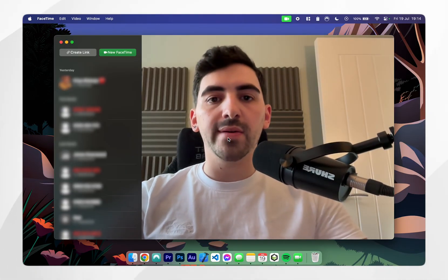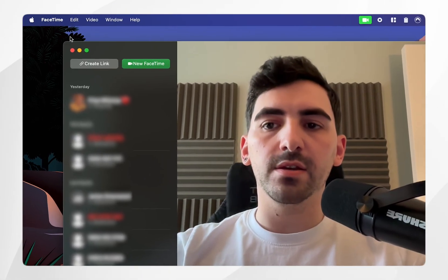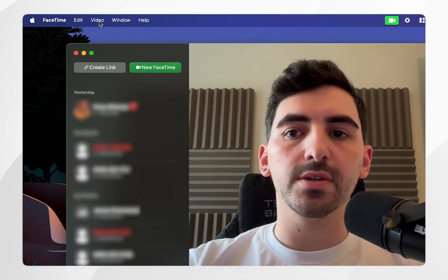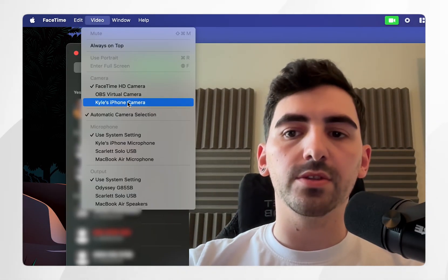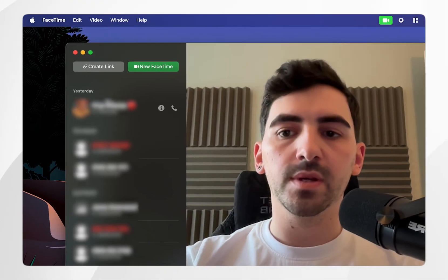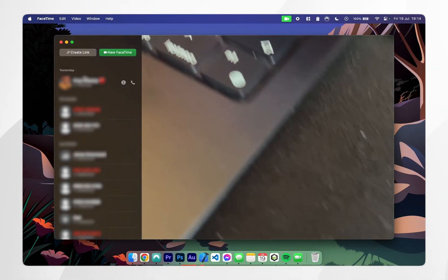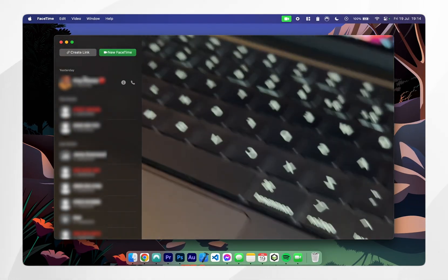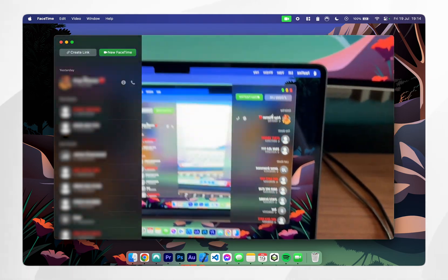To use our iPhone as our webcam, head over to the video setting in the toolbar at the top and click on the iPhone camera. Once you've selected the iPhone camera, you'll hear a chime on your iPhone and as you can see I am now using the back camera of my iPhone.